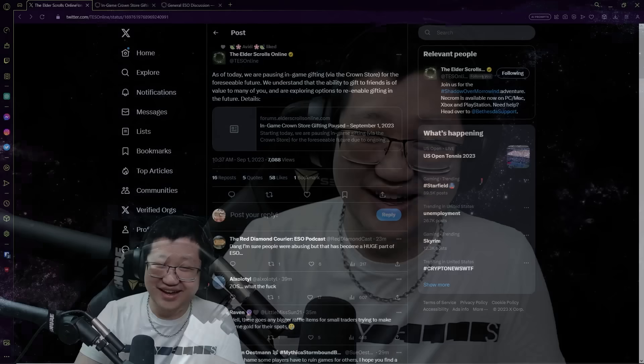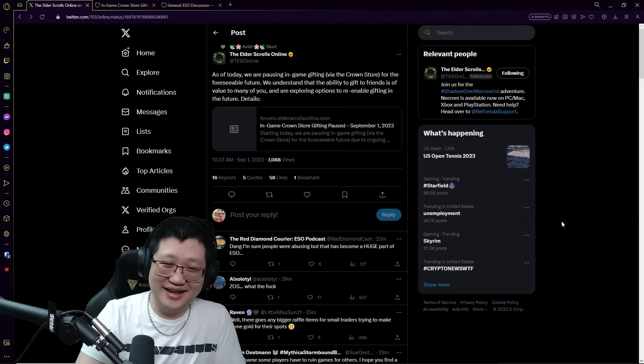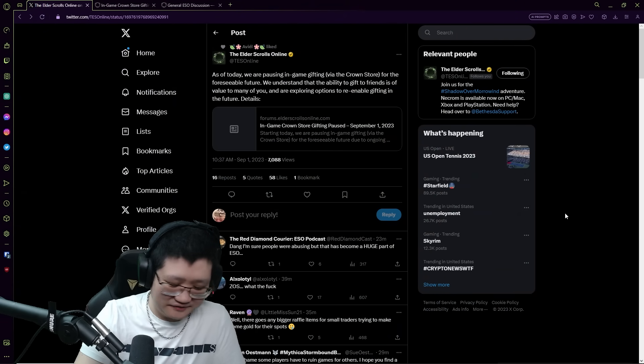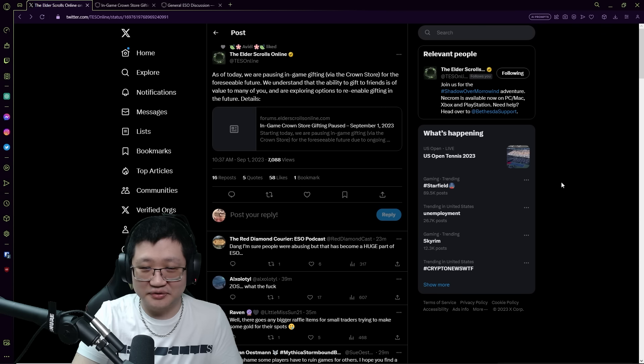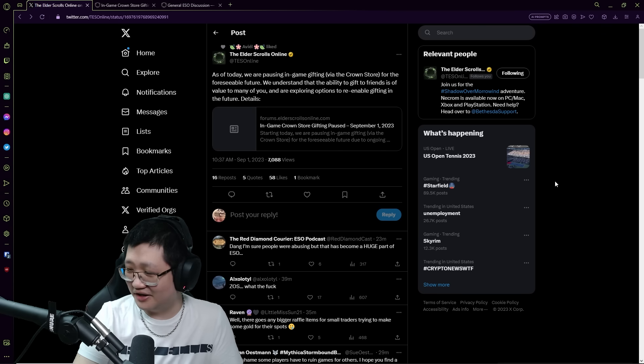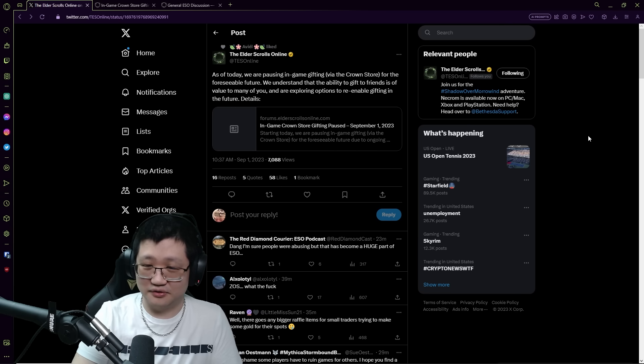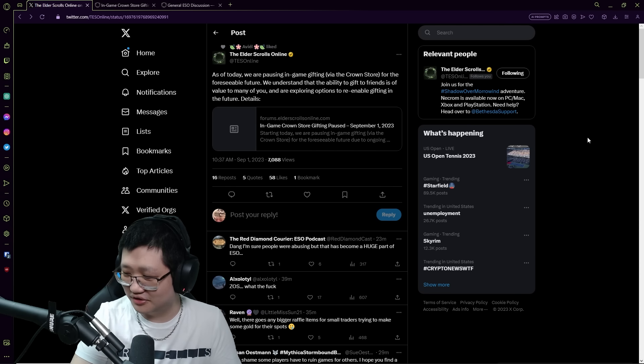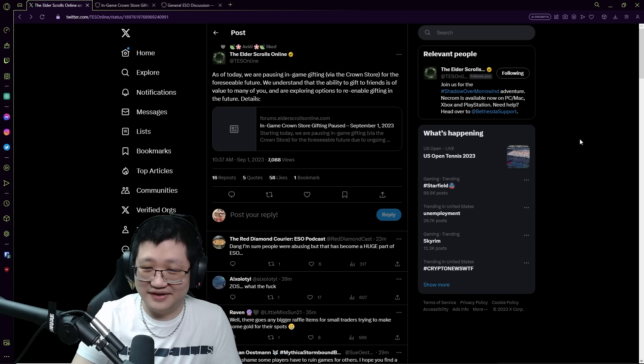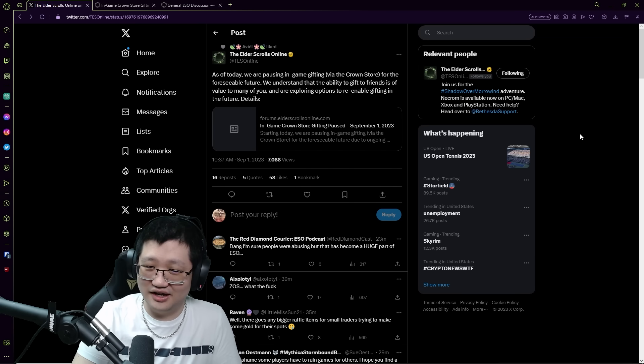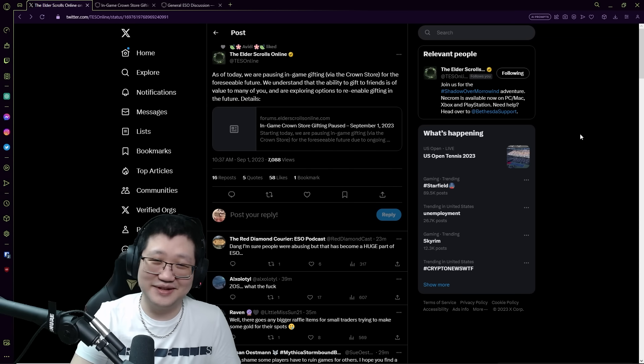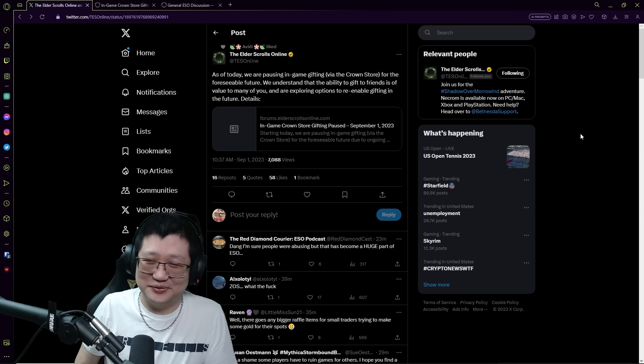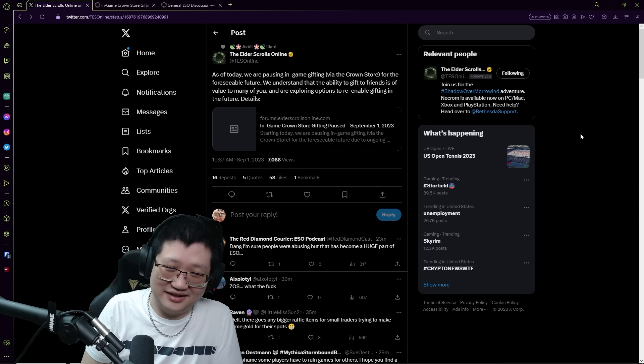I'm recording this right after I read it and I'm still processing. Yeah, let's just get into it because this was not on my bingo card for 2023 as far as ESO is concerned. On their official Twitter account, The Elder Scrolls Online stated: as of today we are pausing in-game gifting via the Crown Store for the foreseeable future. We understand that the ability to give to friends is of value to many of you and are exploring options to re-enable gifting in the future.